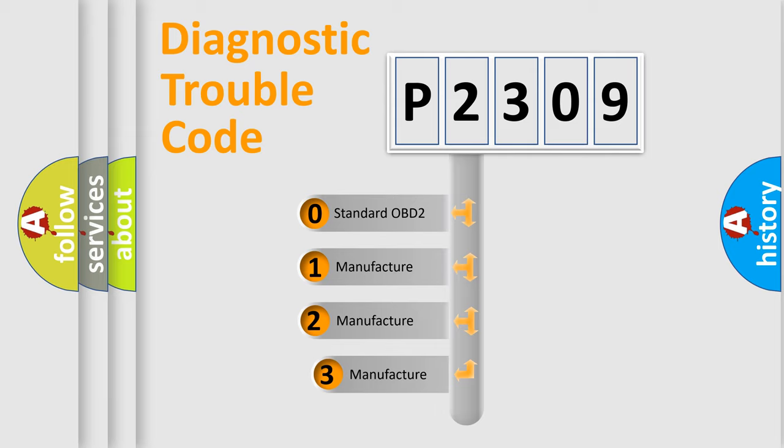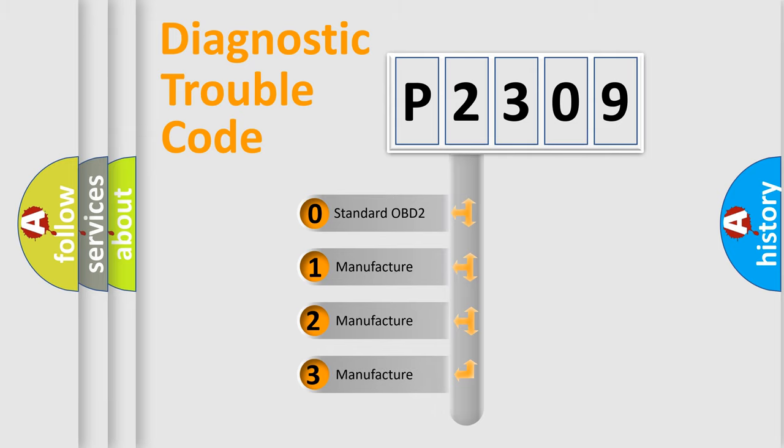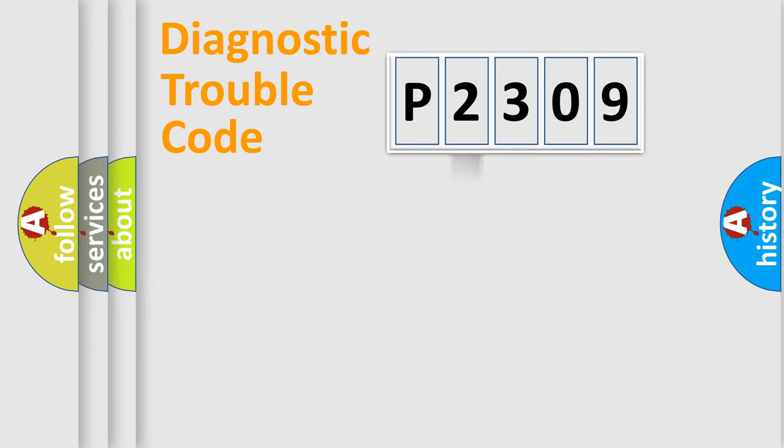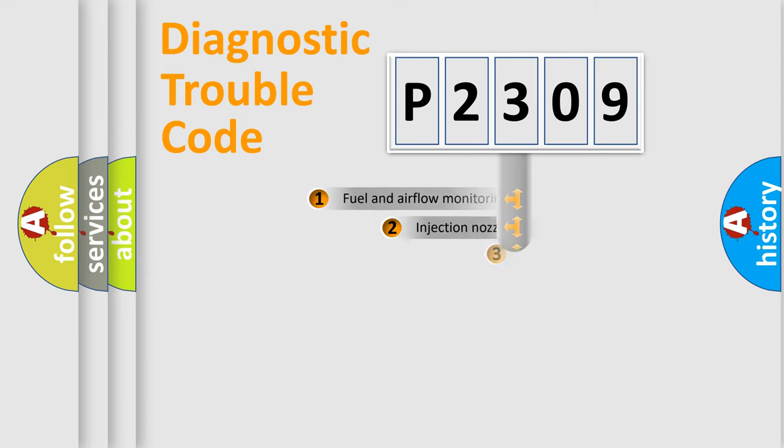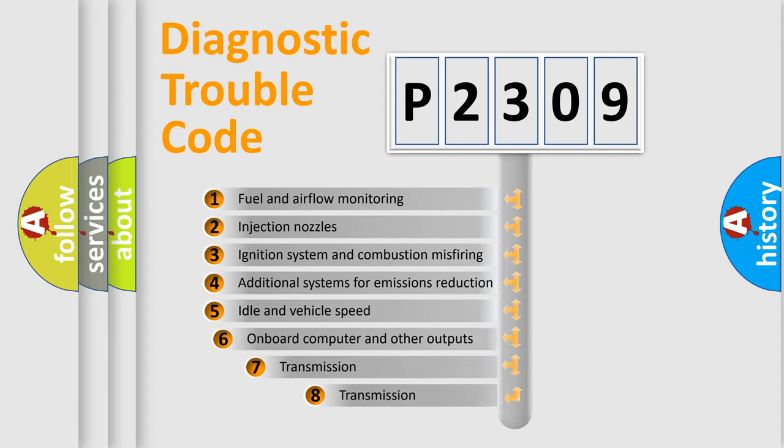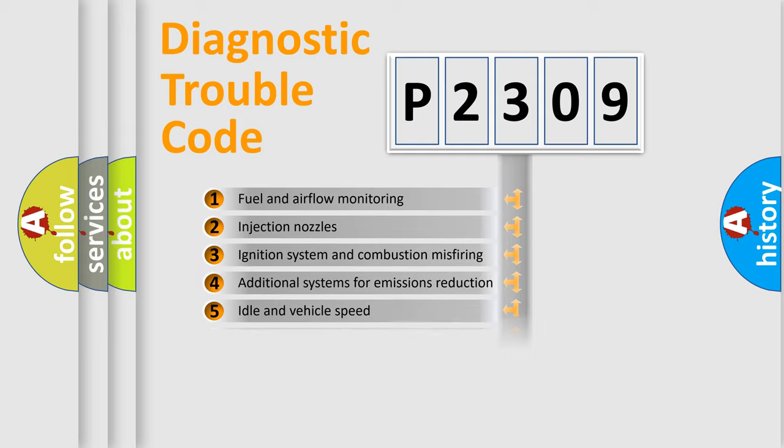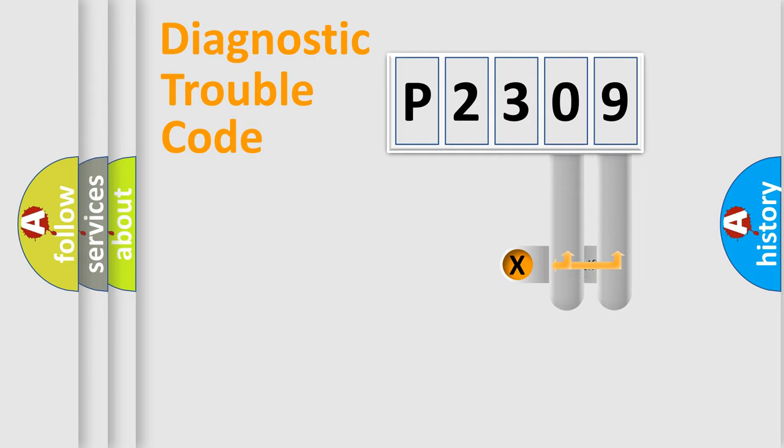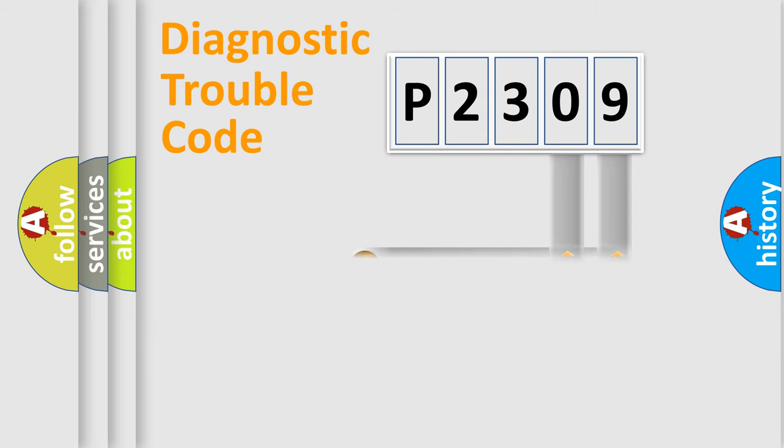If the second character is expressed as zero, it is a standardized error. In the case of numbers 1, 2, or 3, it is a manufacturer-specific expression of the car-specific error. The third character specifies a subset of errors. The distribution shown is valid only for the standardized DTC code.